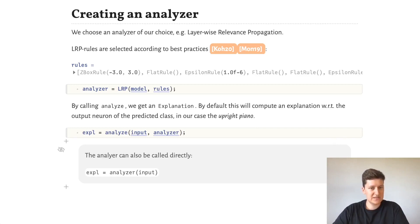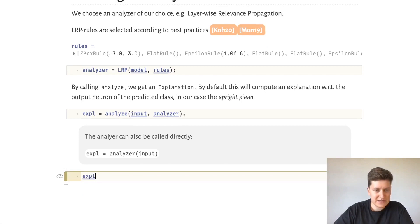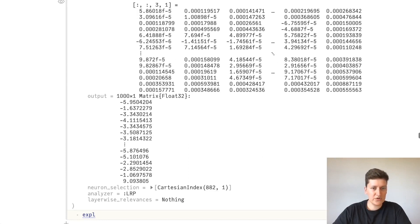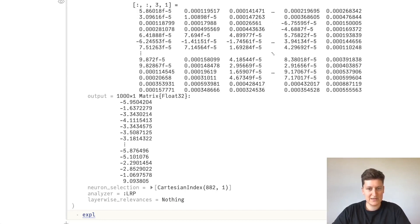And this explanation, if we take a look at it, contains an attribution, the numerical array that corresponds to the explanation. The output of our neural network, the neuron selection, which in this case was the maximally activated neuron, and the symbol that tells us which analyzer was used.